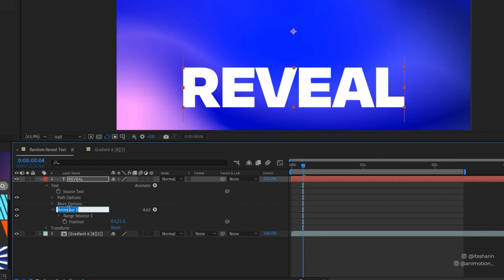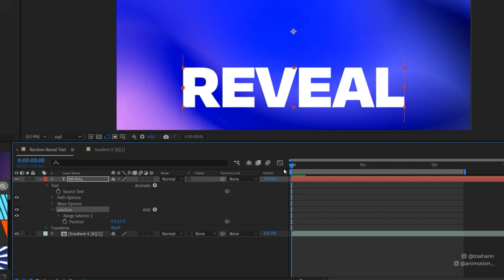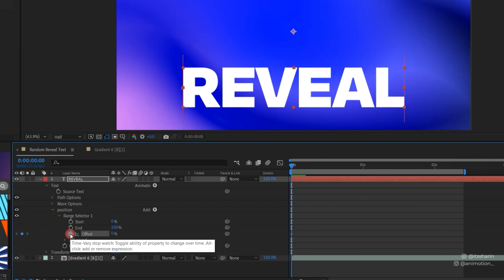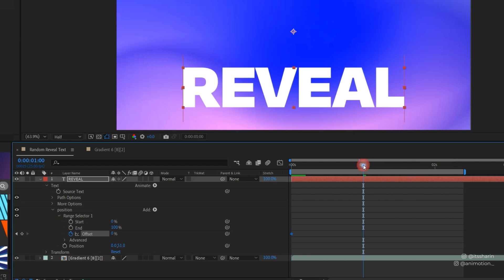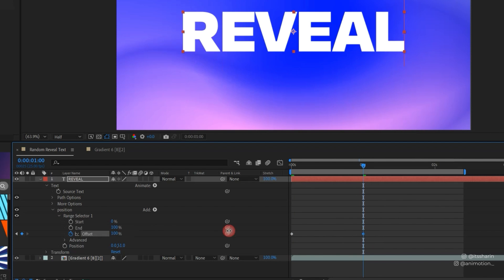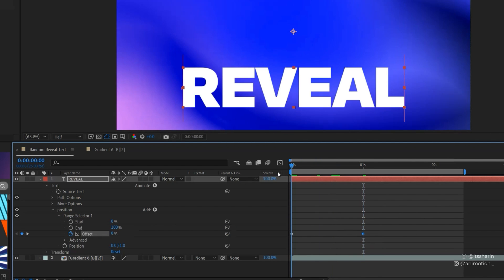I'm just gonna name this to Position. I'm gonna put my playback in the beginning of the composition, open Range Selector, create a keyframe for the Offset and then go to about one second and create another keyframe again. For the second keyframe here we're gonna change the Offset to 100 percent and then go back to the first keyframe and change it to minus 100 percent.